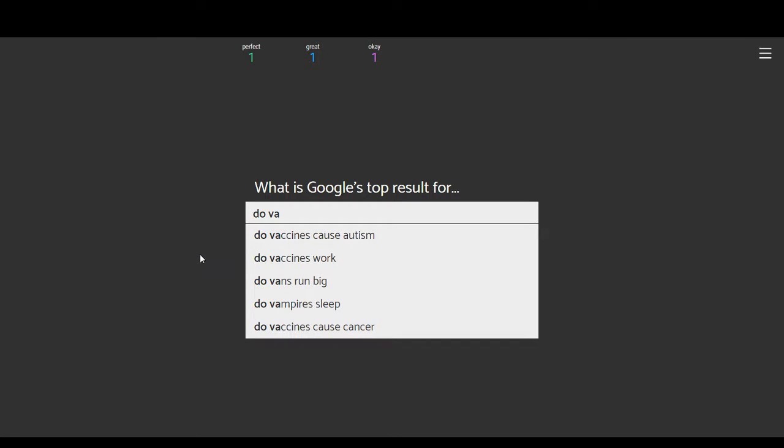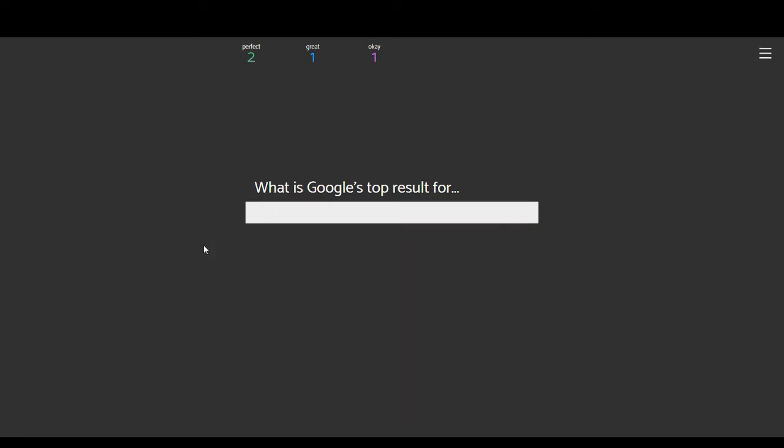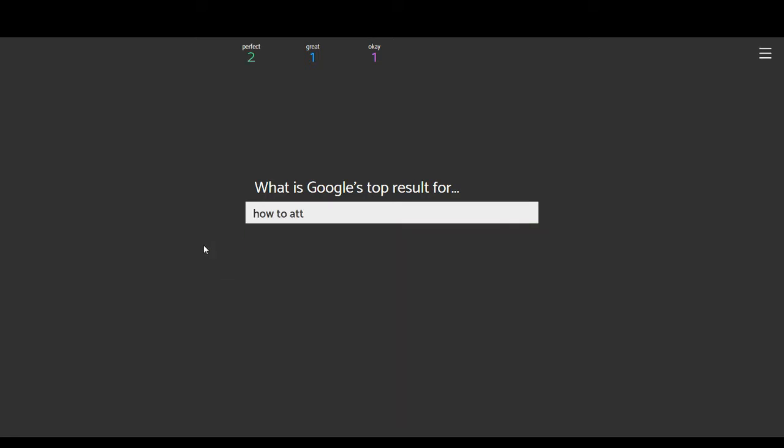Wow, I'm actually not terrible on this. One perfect, one great, one okay. Do vaccines cause autism? No, they don't. I'm not autistic because of a vaccine. Do vaccines work? Most of the time, yes. Do vaccines cause cancer? Probably everything causes cancer. Do vampires sleep? Do vans run big? It's this one, isn't it? Ugh.